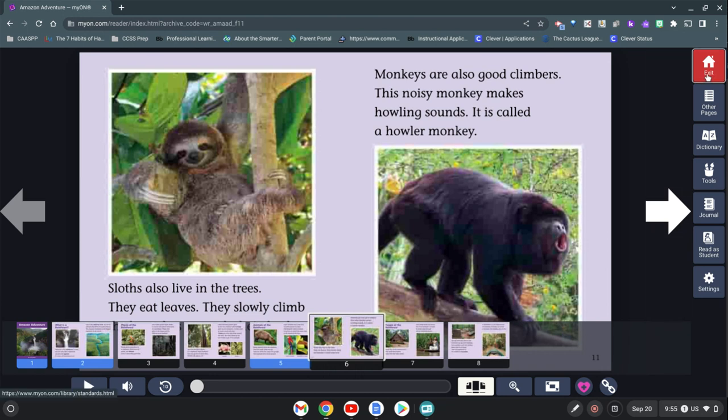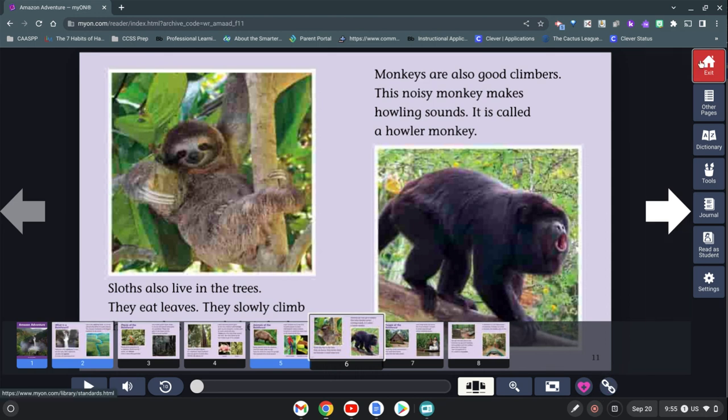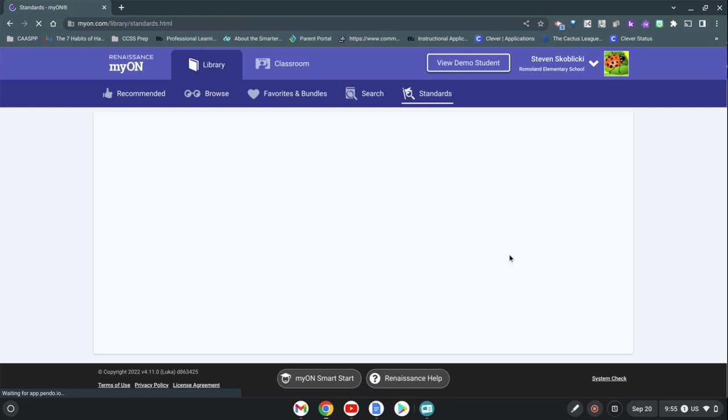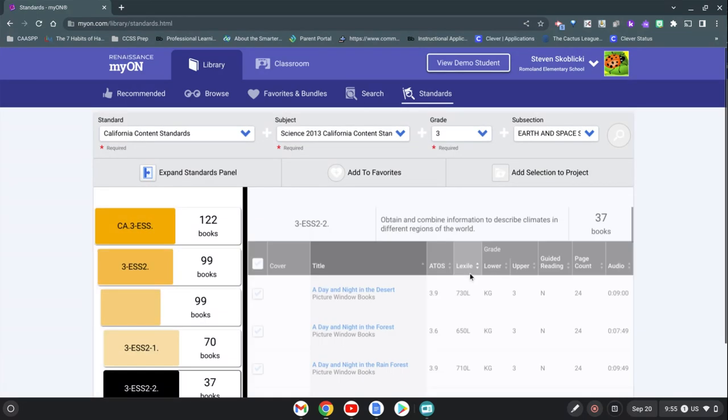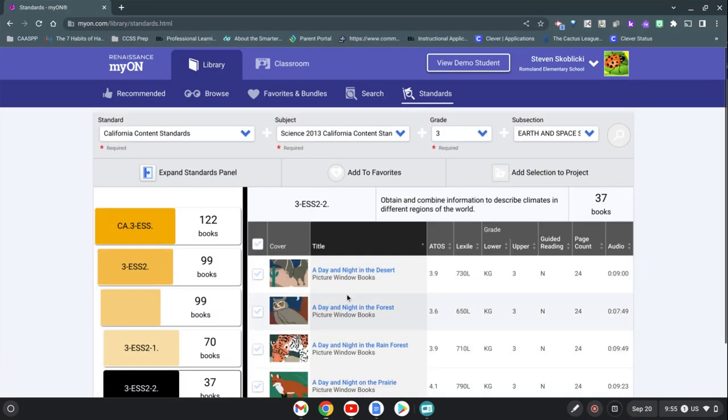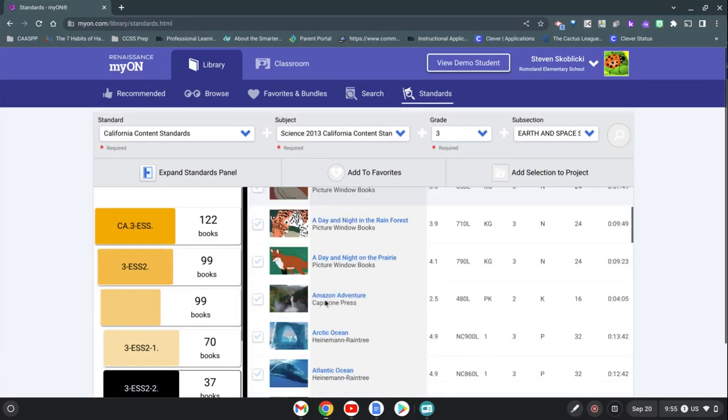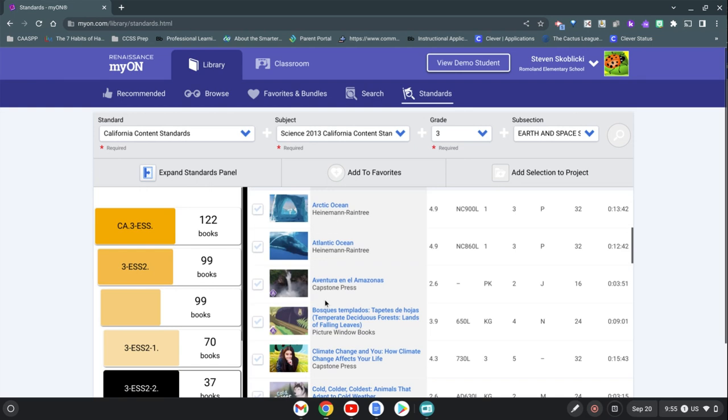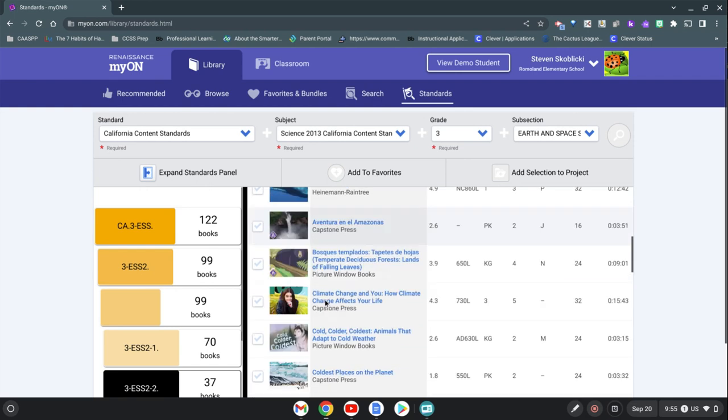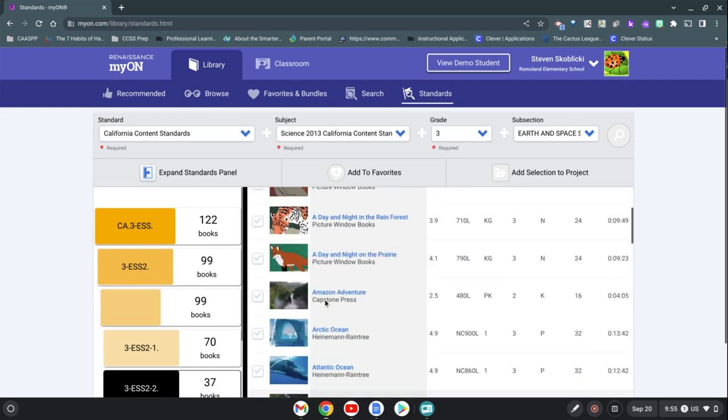Before I do that, you can copy a link from here and post it into your Google classroom if you wanted to share this as an assignment that way. But if you wanted to assign a book within Myan, let's find that book again. Here you can check it and then we can add it to a selection or a project.